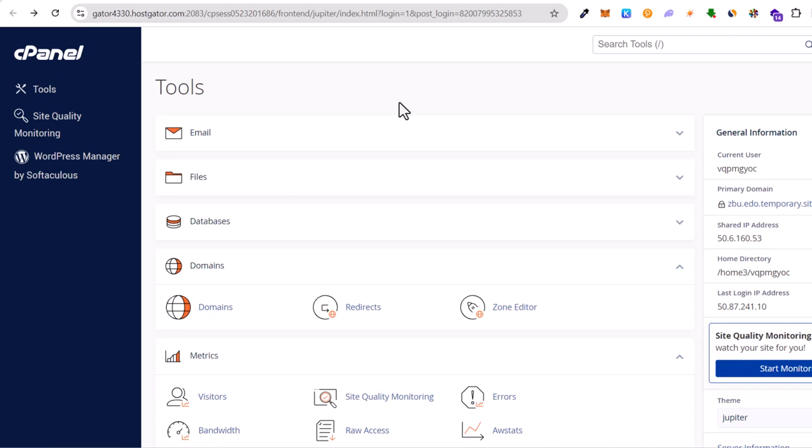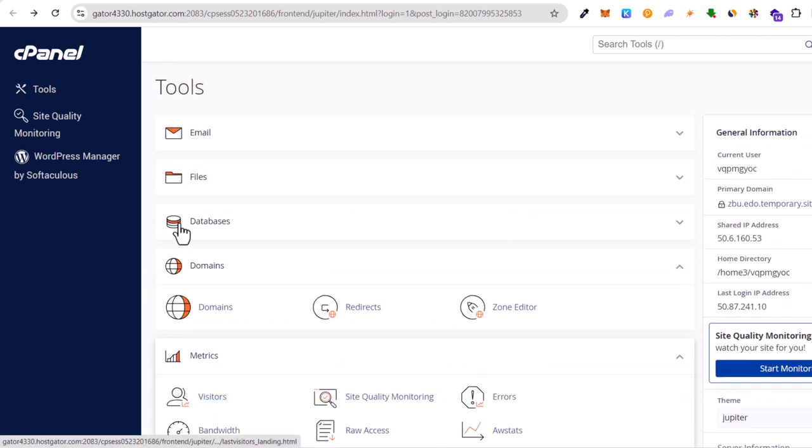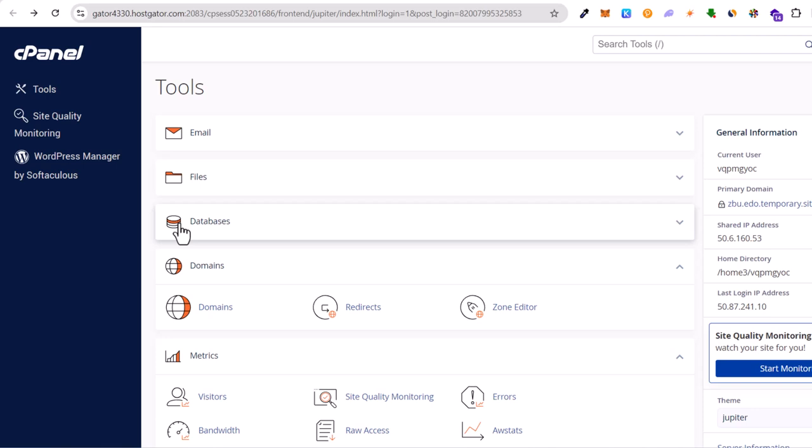So it allows you to maintain and update your website's content without directly logging into the server's control panel like cPanel like we are looking at right now.